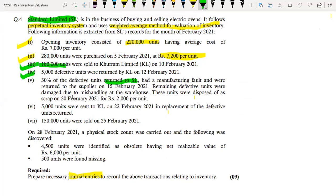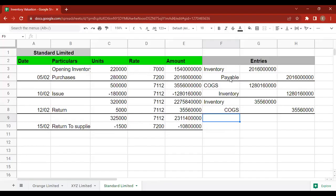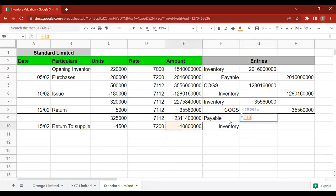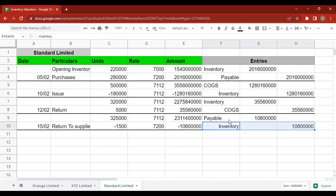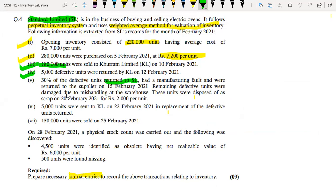The remaining defective units were damaged due to mishandling at the warehouse and were disposed of as scrap on 20 February 21st for Rs. 2,000 per unit. Since we returned 1,500 units to the supplier, the remaining defective units are 3,500. The entry reverses the inventory: inventory is credited, and because this is an abnormal loss, it goes to Profit & Loss (gain or loss account).